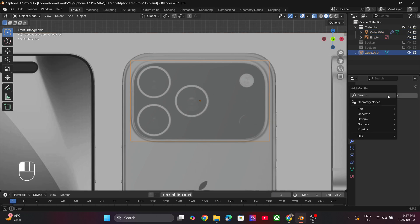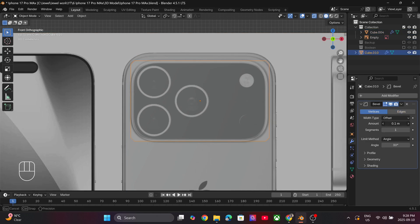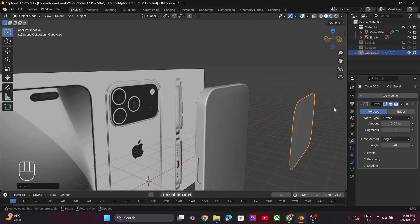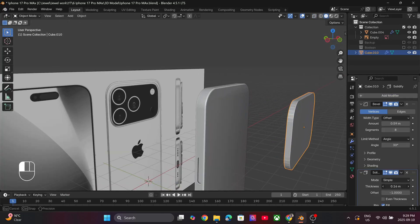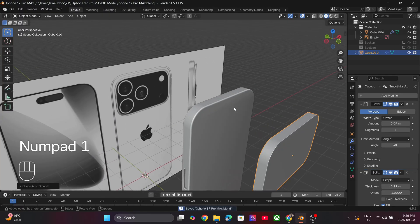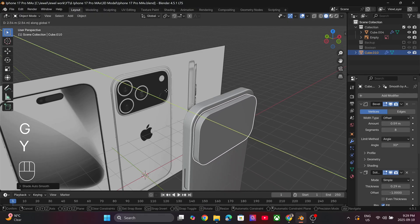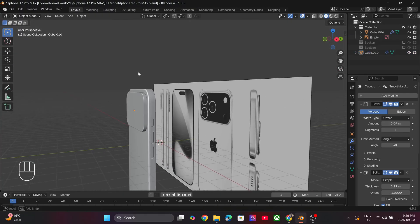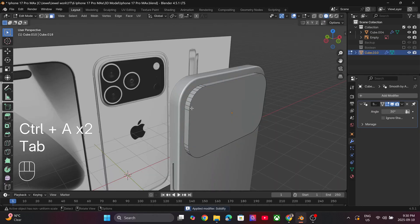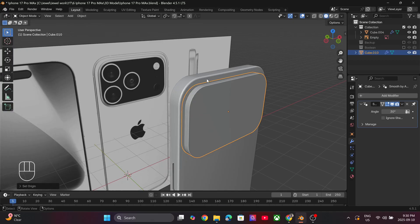Again add the Bevel modifier and adjust the settings till you are satisfied with the look of the model. Next apply the Solidify modifier and increase the thickness. Place this cube on the phone model and apply all the modifiers.